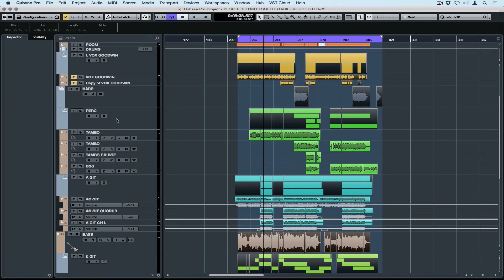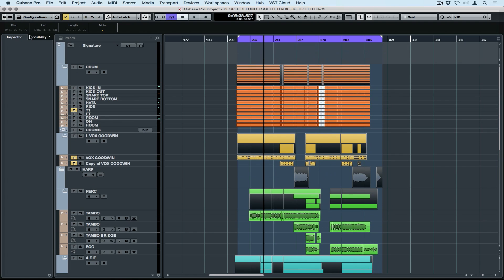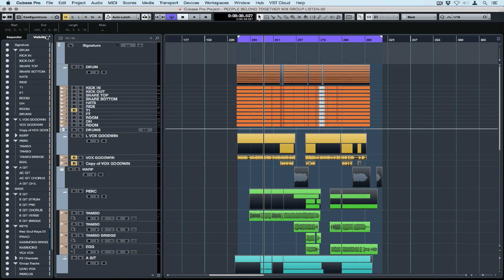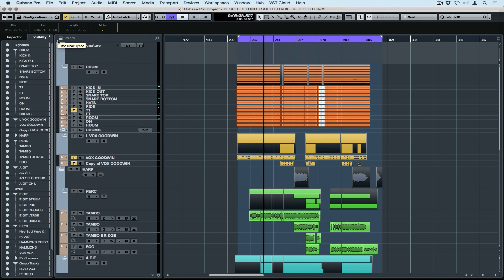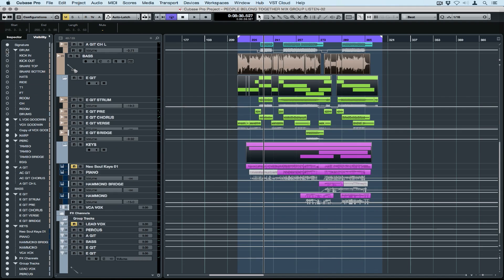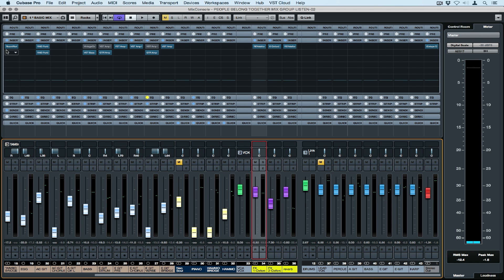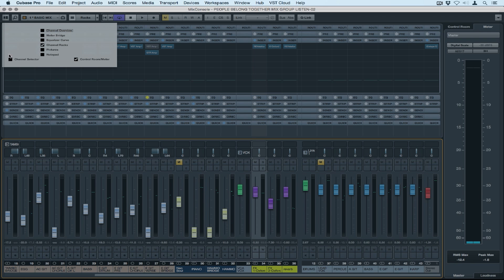Back out in the project window, if we go to visibility, there's a button beside it. Let's set sync project and mix console. Now I'm removing the drums from my visibility and you see they're gone from my mix console.